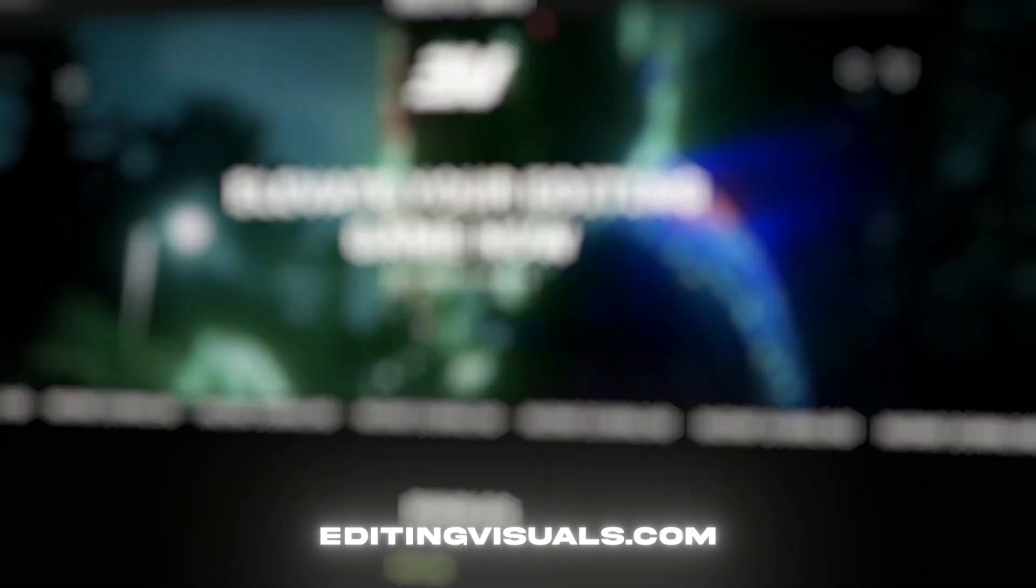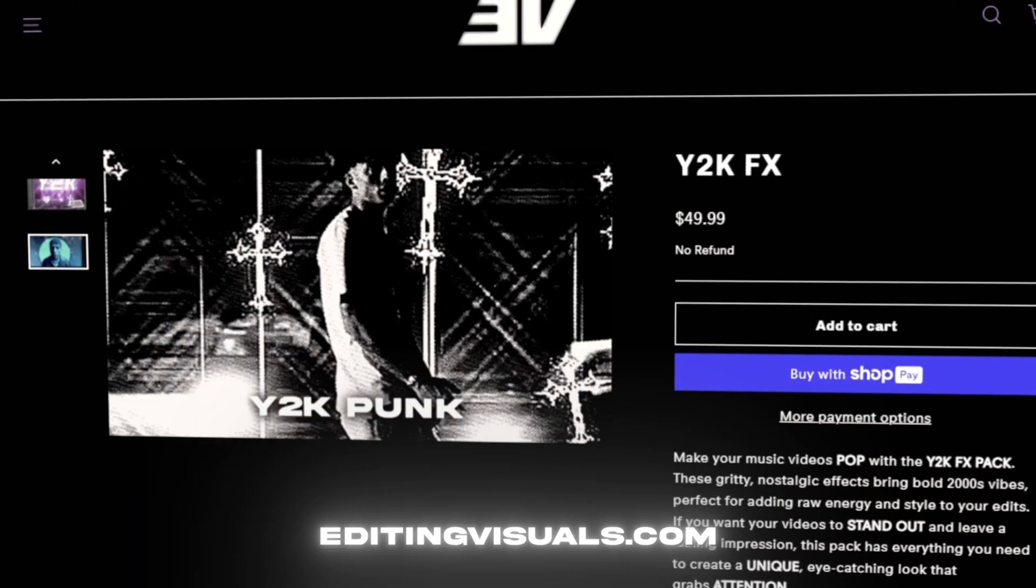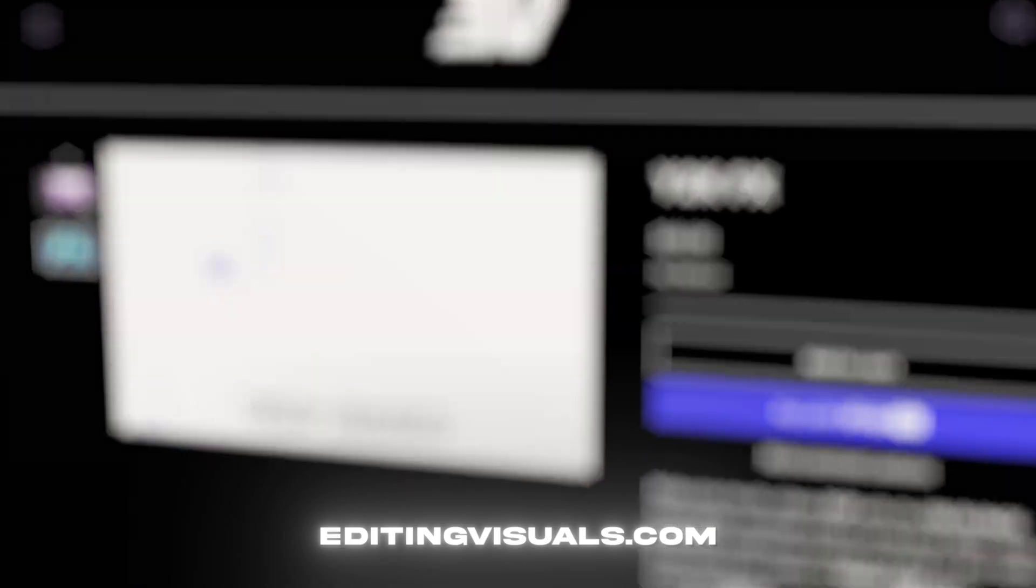So I'm excited to show you guys how to make it. If you guys don't know, I run the Editing Visuals website where I have a bunch of editing packs that's going to help you out with your editing. So if you guys want to level up your editing game, be sure to check out the website. Now let's get into the tutorial.